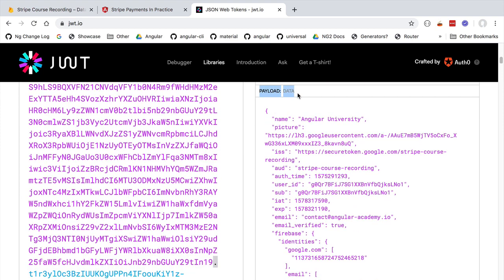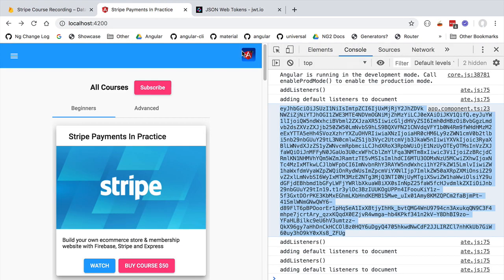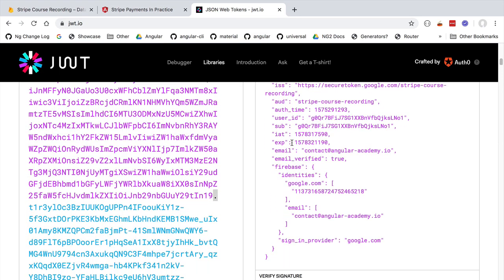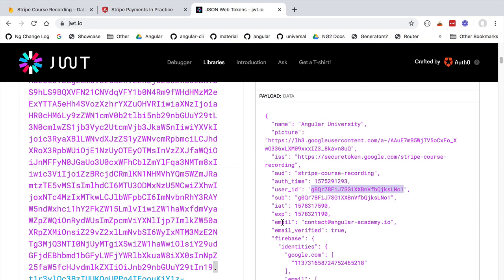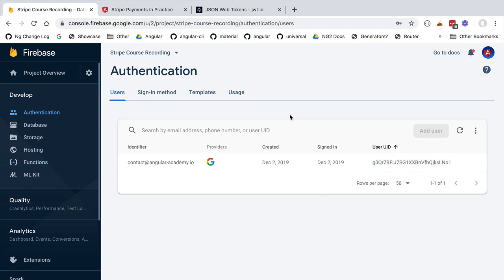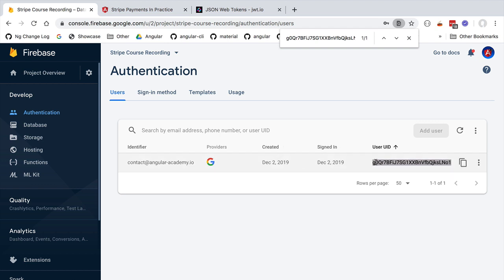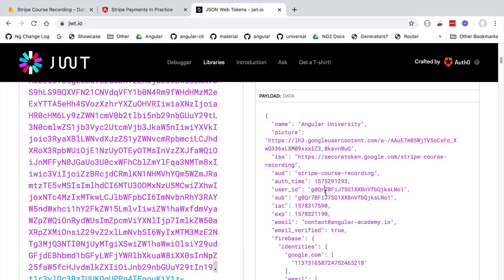Looking at the right-hand side of the screen at jwt.io, we can see the payload of this token corresponds to a user profile. We can see a URL to the user's picture — that's the picture shown in the top right corner of our application — along with several other properties including the user identifier. If we take that user identifier and search in our Firebase Authentication dashboard, we find it as the only user in our user list.